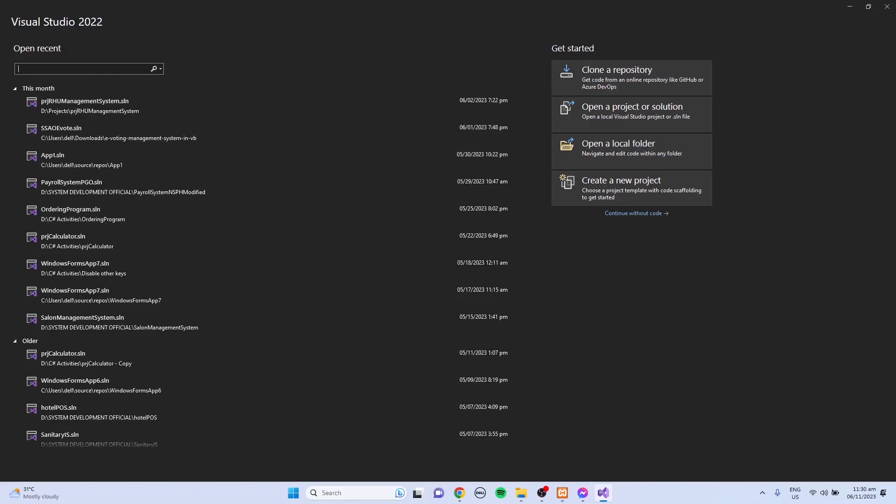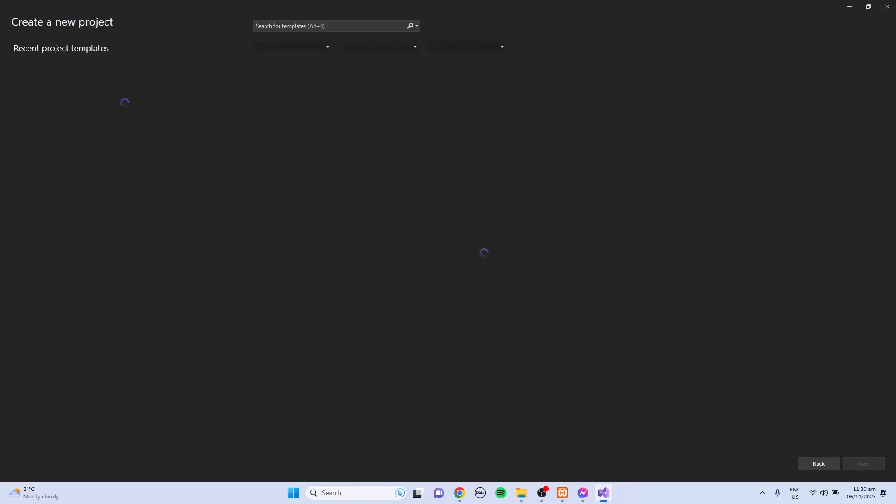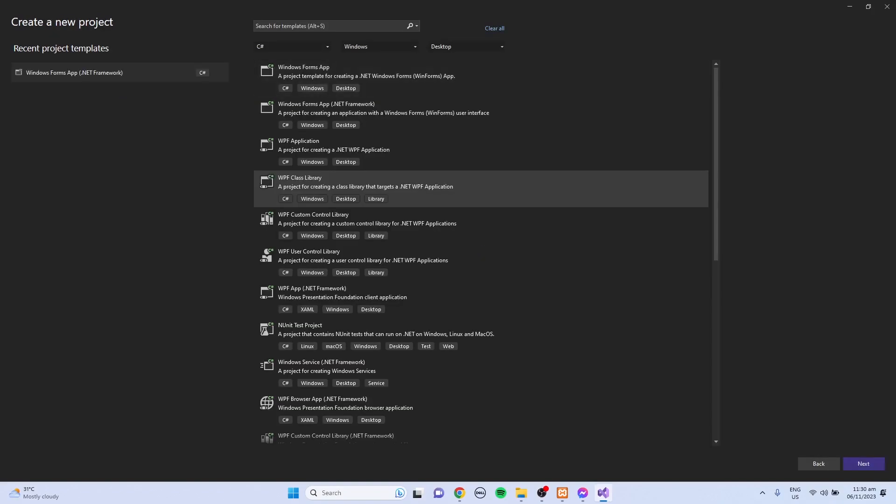To start with, click the Create a New Project button, then select the C# programming language, Windows platform, and Desktop application.